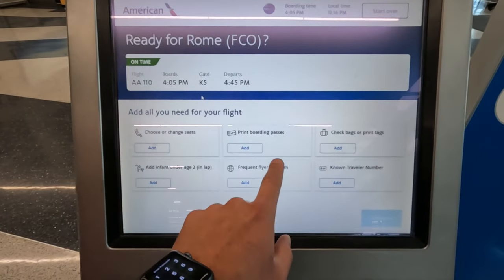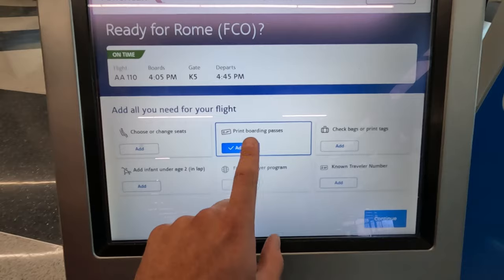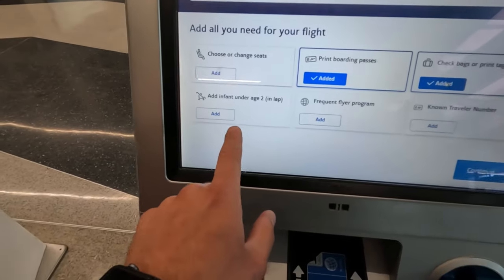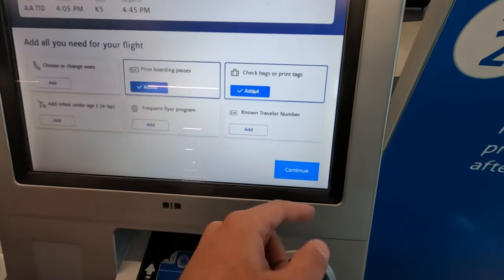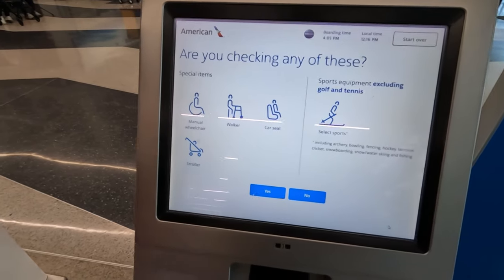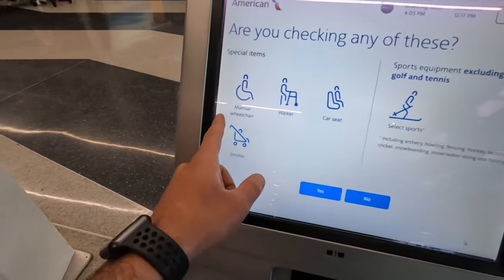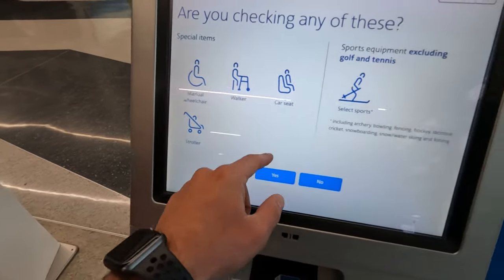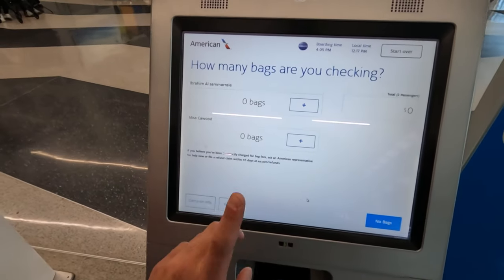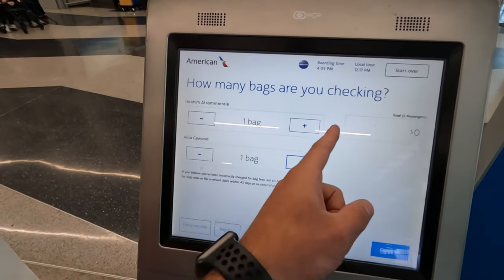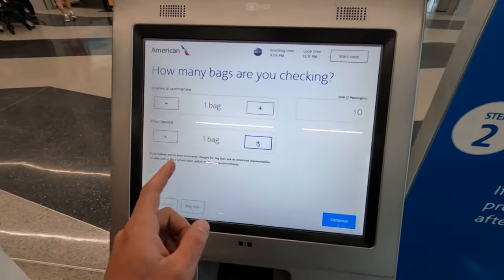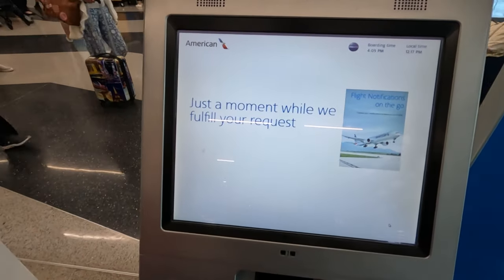Choose if you want to change seats or print boarding passes and check bags. We don't want to change the seat, so we'll leave that alone. We're gonna print boarding passes and we're checking two bags. We don't have a frequent flyer number, so don't worry about that — click continue. Are you checking any special items: walker, car seat, manual wheelchair, stroller, ski or sport equipment? We don't have any of these, so we're just gonna click no. Two bags — one for each of us. We already paid for bags ahead of time when we bought the tickets, so continue.